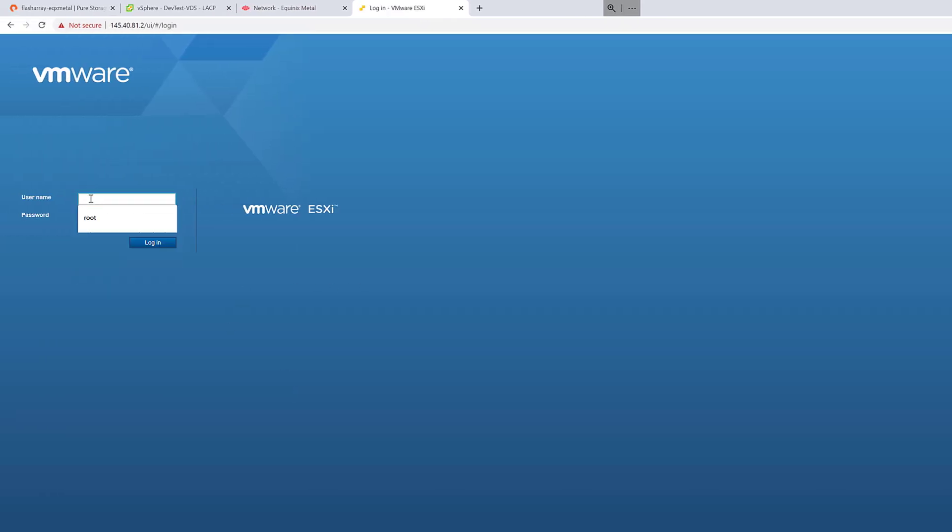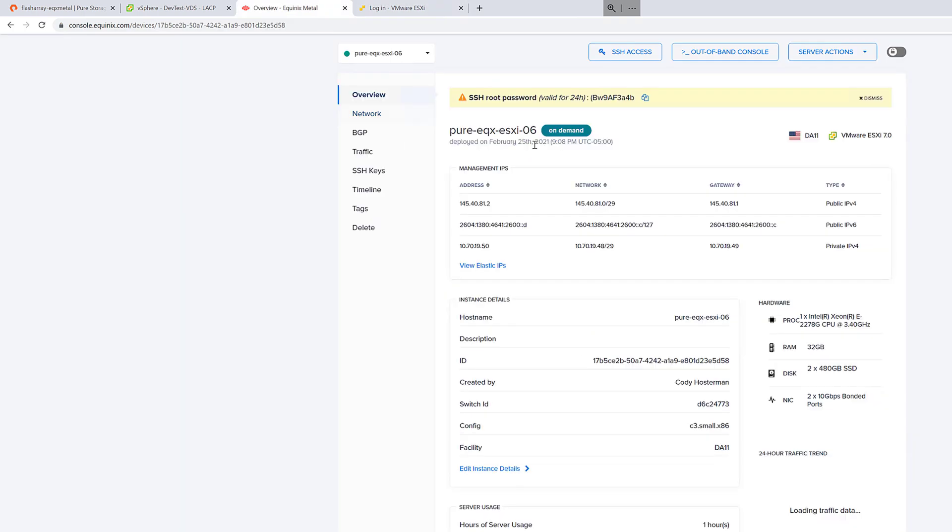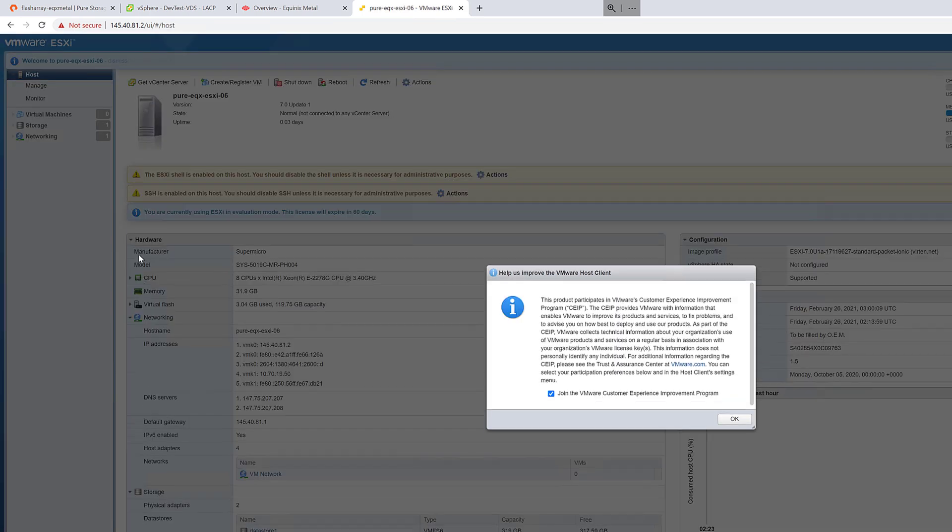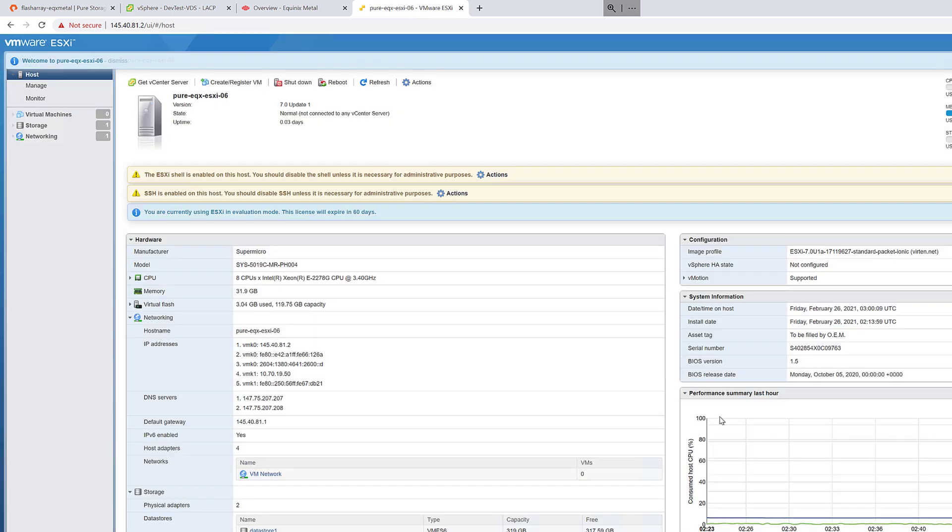Using the UI client, we'll go ahead and log in. The root password is shown on the Equinix console interface for up to 24 hours. Make sure you record it or ideally change it before then. Log in, accept all the defaults, and start configuring the networking.